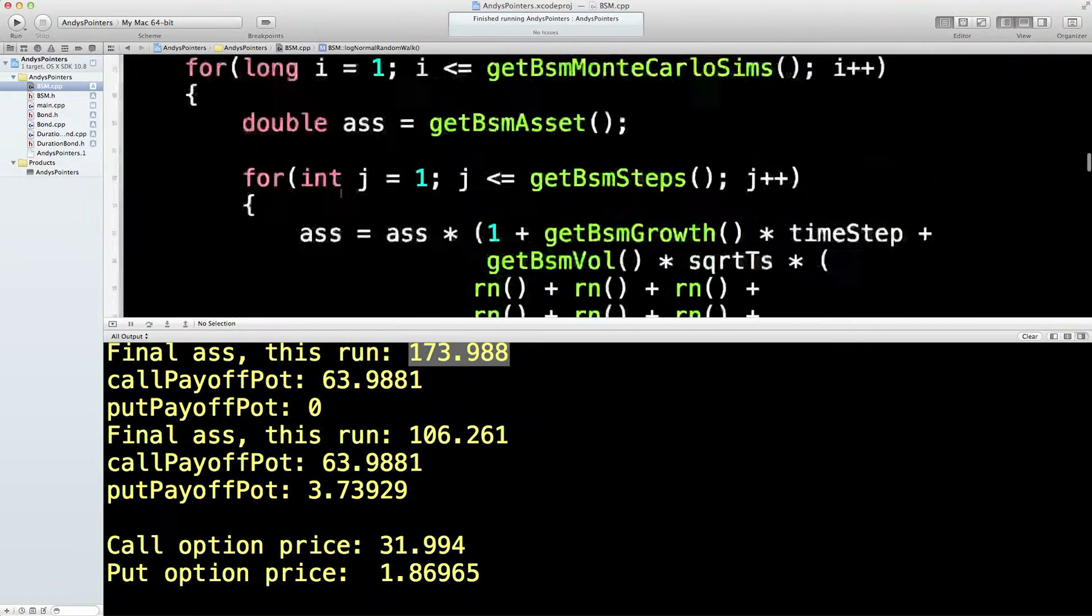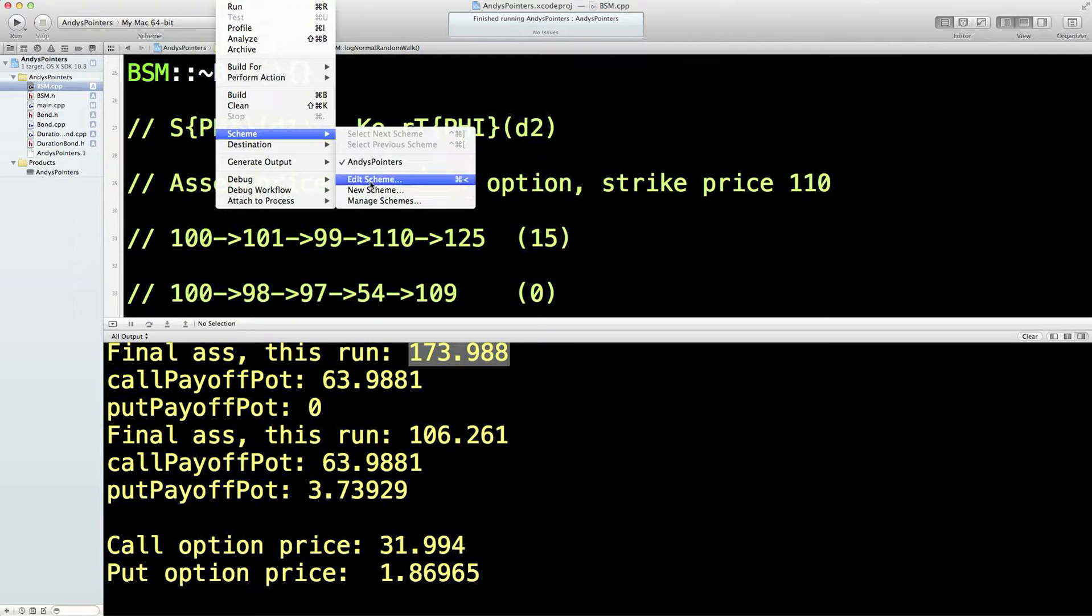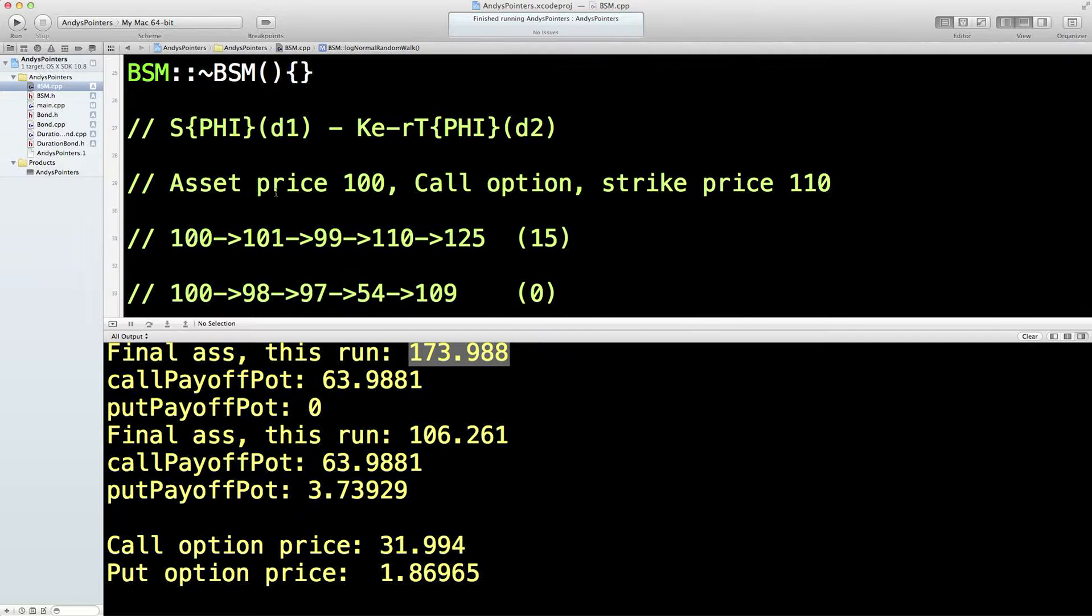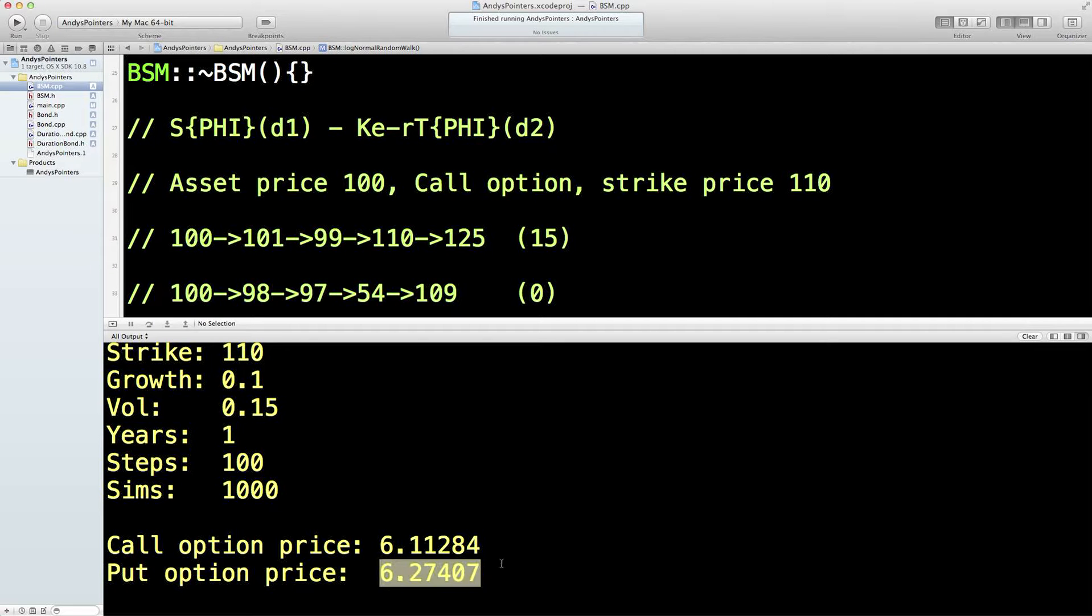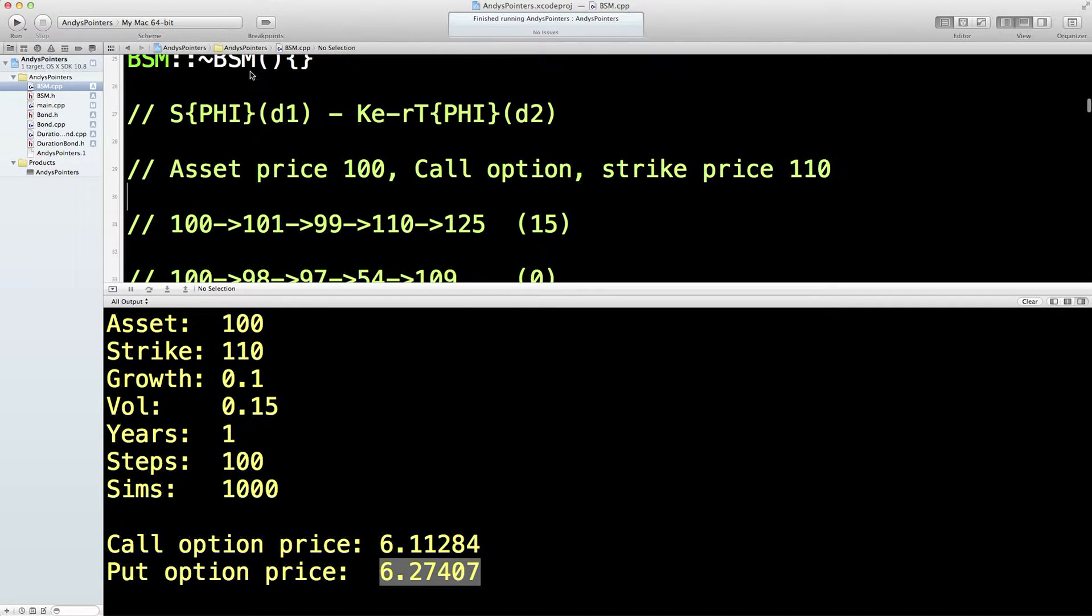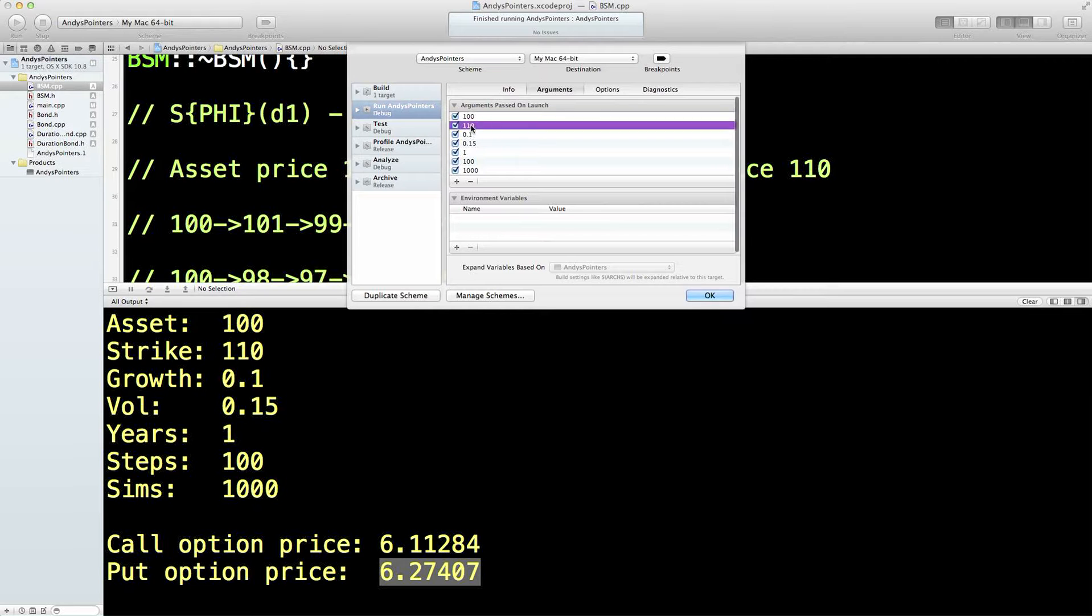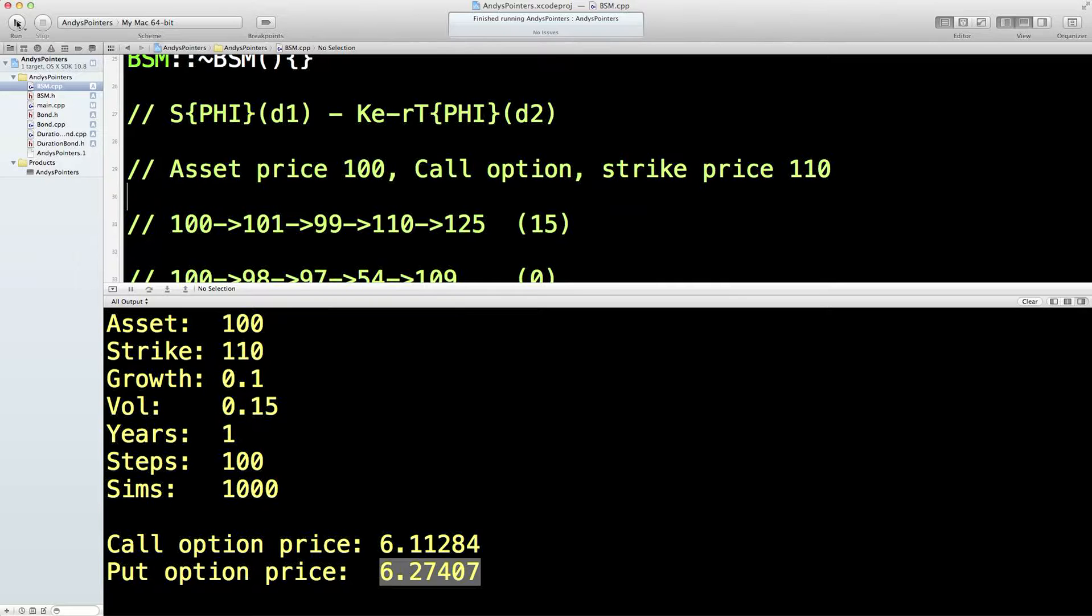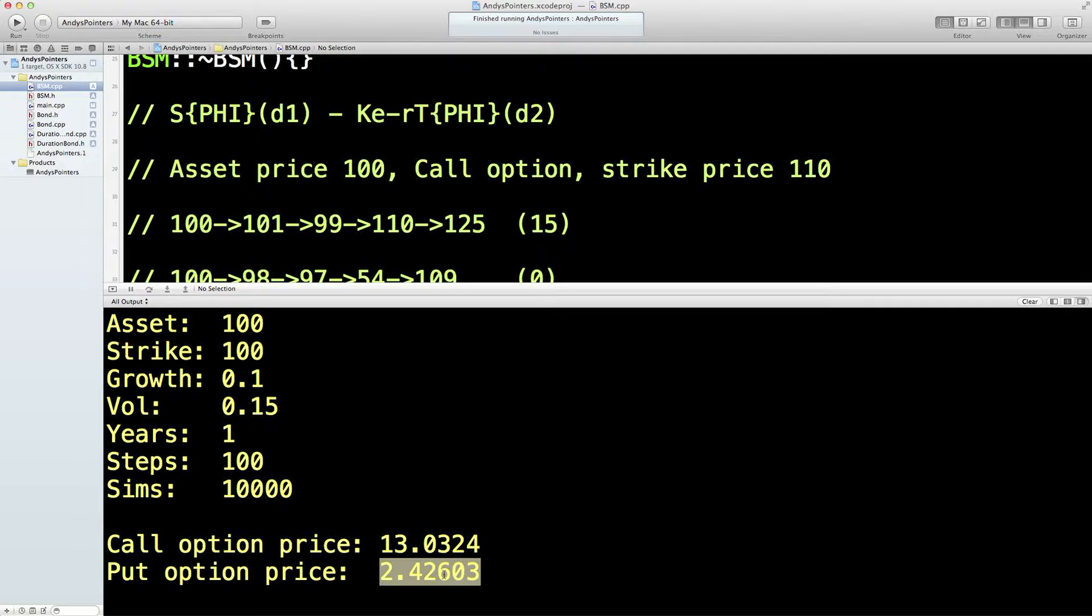Okay, so let's do 1,000 runs. So, 1,000 runs. There we are. Call option price. Strike 110. Six for the call option. About six for the put option price. Let's change the strike. Let's try and get the call to be more expensive. Put to be less expensive. Let's put the strike down to 100. That should increase the call price. Let's make this 10,000. 10,000 simulations. See, for 10,000 simulations, it wasn't too bad, was it? So, we've got 13 for the call option. And 2.4 for that.